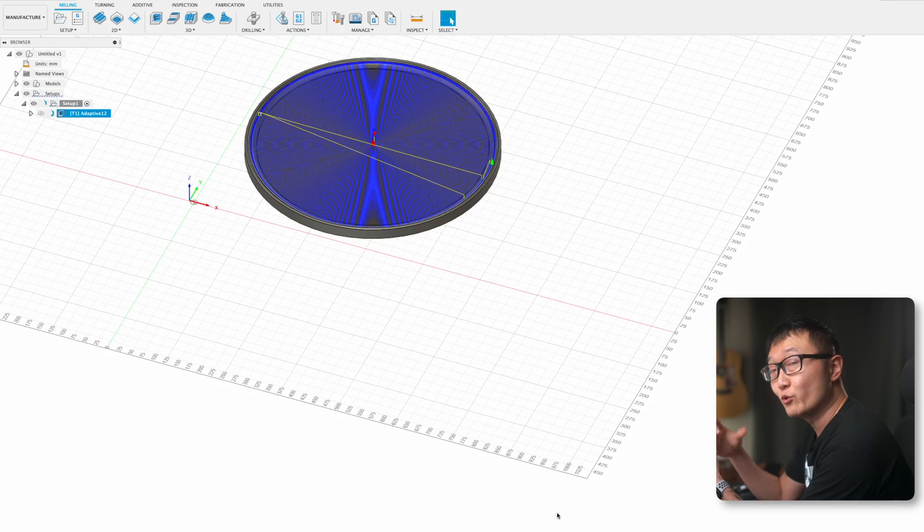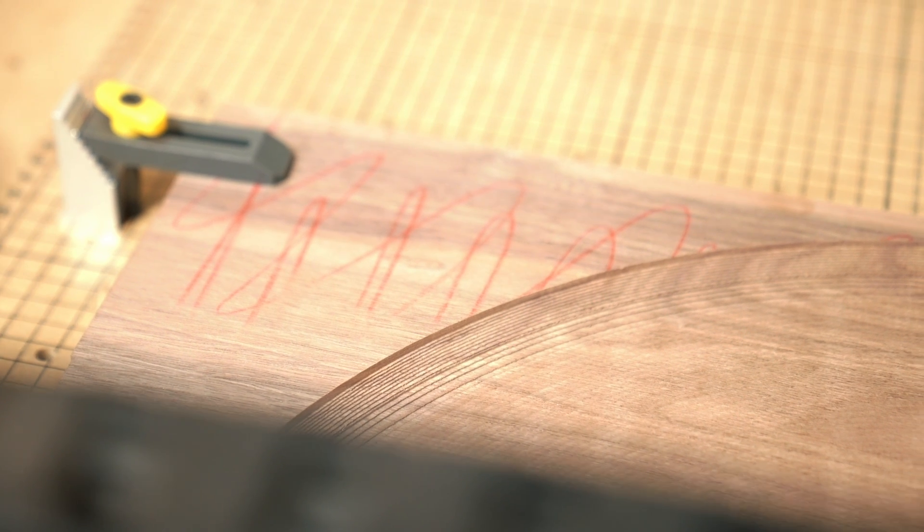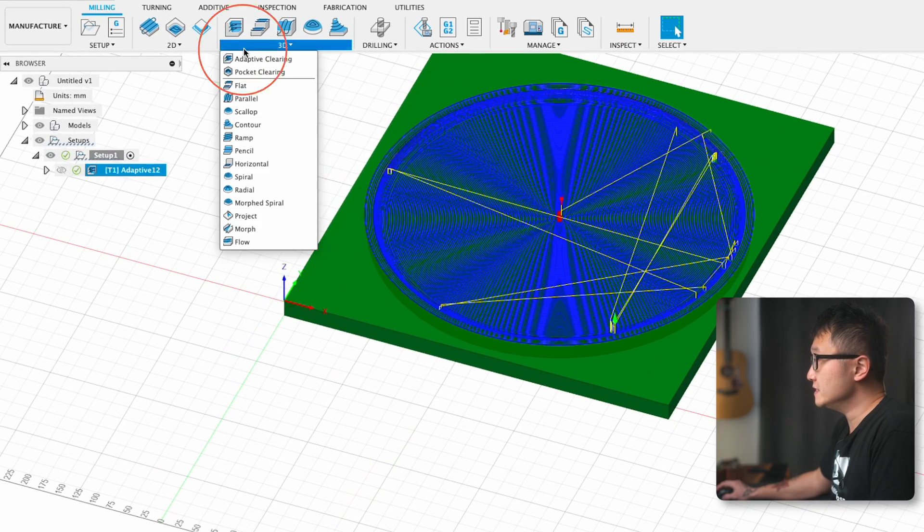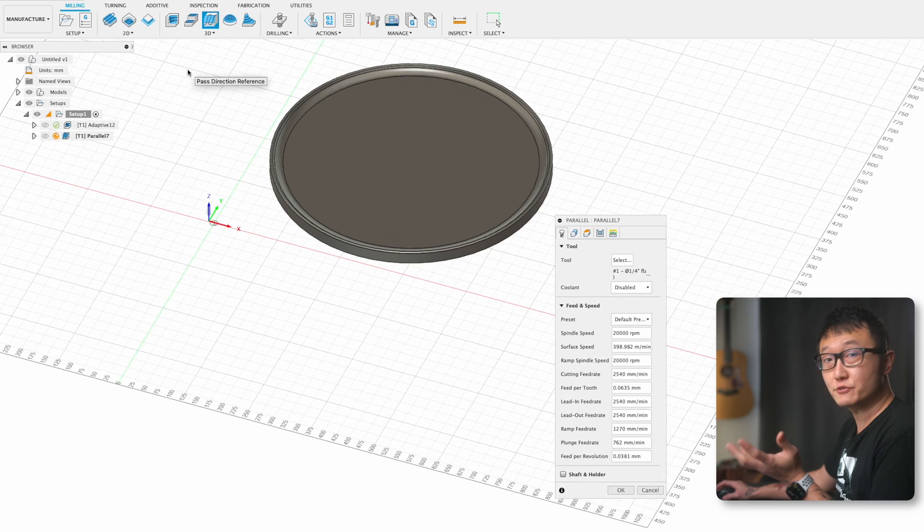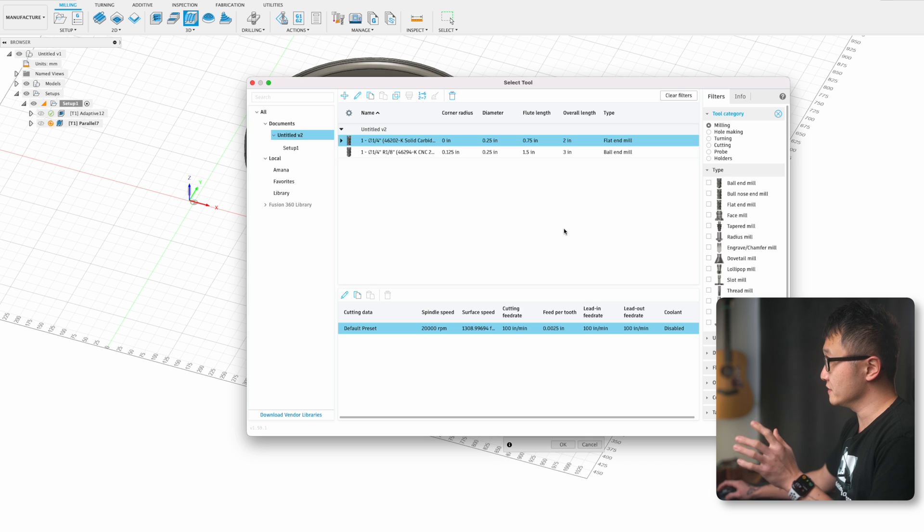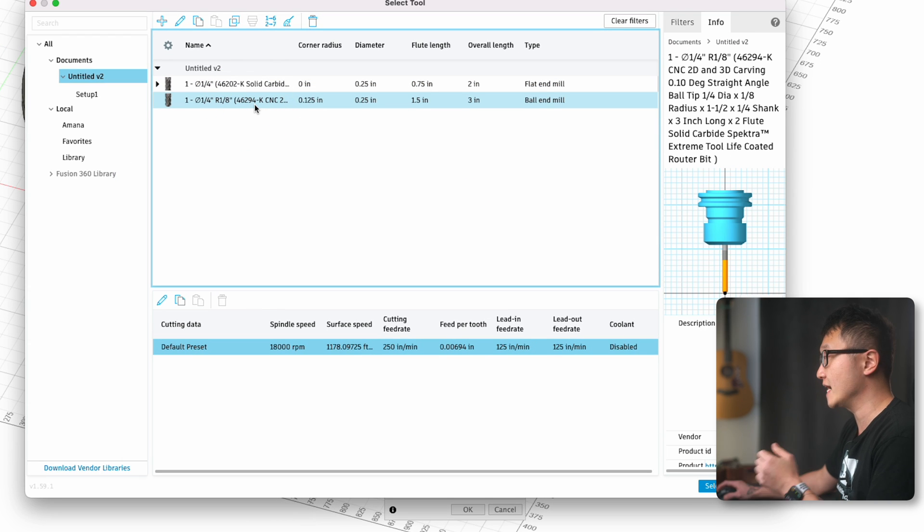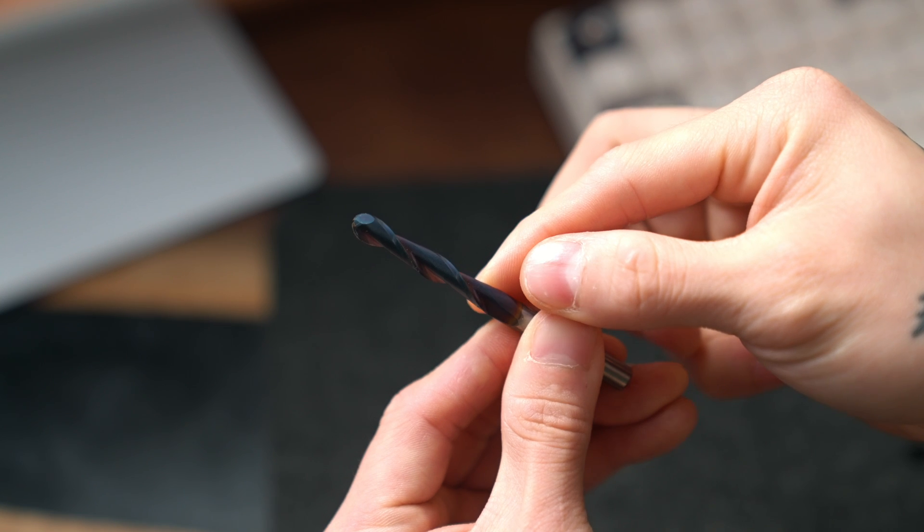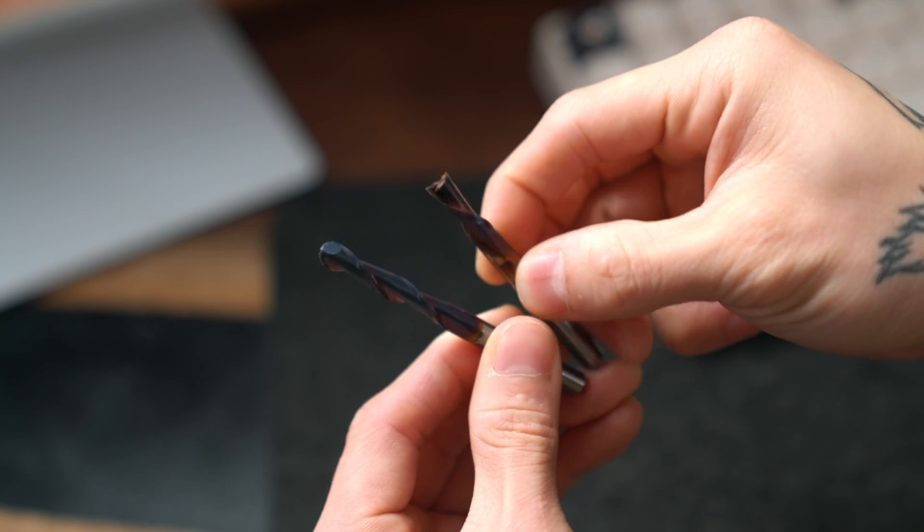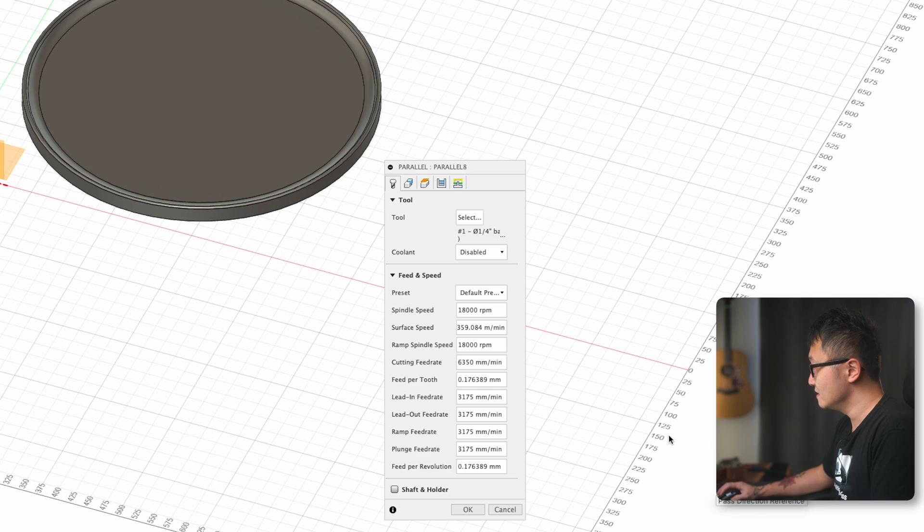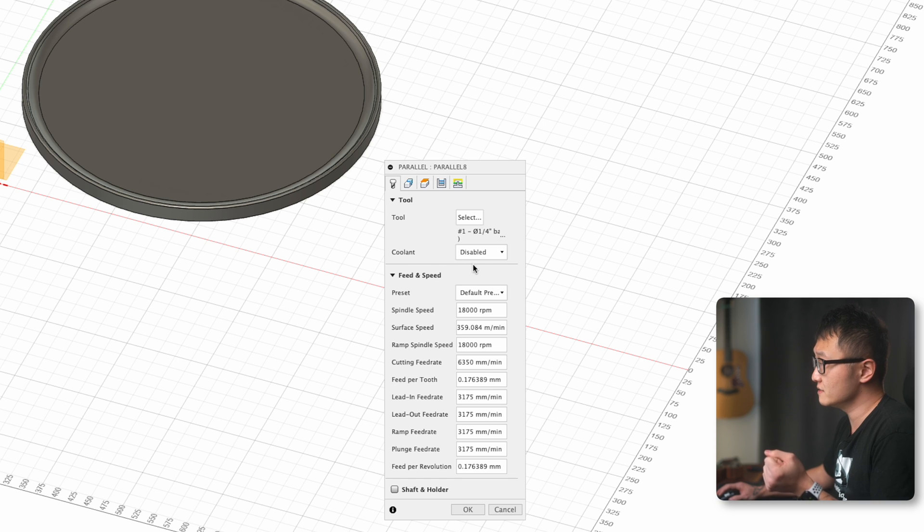After this operation, we'll end up with some staircase shapes in areas where the part curves in the z-axis. So now we need to define the finishing operation to smooth all that out so that we end up with the smooth contours that we modeled. To do that, we're going to use a 3D parallel pass. You can hover over this to read more about it, but we're going to jump right to the settings. For the tool that we're going to use for this operation, it's going to be the Amana 46294-K, which is a 1/8 inch radius ball nose bit. If you look here, this bit has a rounded tip, and this is what allows it to cut those smooth contours and curves that a flat end mill bit cannot. So let's go ahead and select this bit. Here are my settings. Feel free to take a screenshot of them. They're just the default manufacturer settings with the coolant disabled.